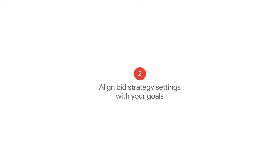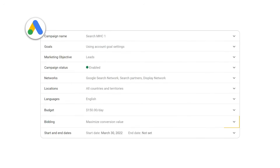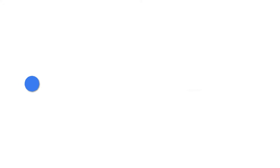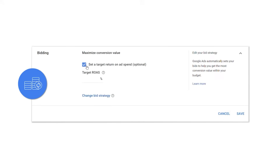Tip 2: Align bid strategy settings with your goals. Now you're ready to opt into your smart bidding strategy. When choosing a value-based smart bidding strategy, you have two options: maximize conversion value, or maximize conversion value with a target ROAS.